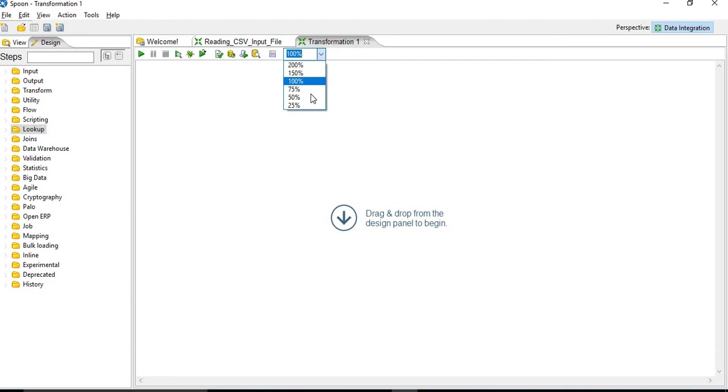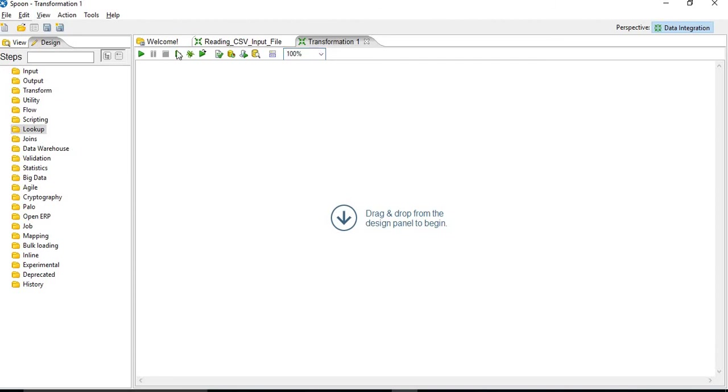This is used to zoom in and zoom out the transformation window. So overall the GUI of Pentaho Data Integration Spoon component will look like this.